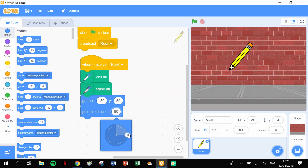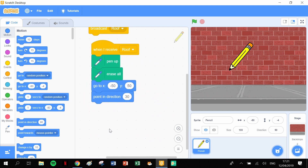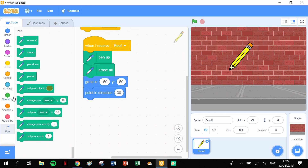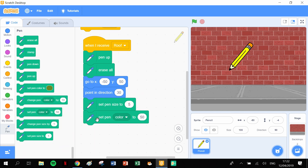I'm going to start off pointing in the direction of 30 degrees - you can just grab the arrow and drag it or type in 30 degrees. After that we're ready to set the color and size of the pen. We'll set the size of the pen to 5 and we'll set the pen color to 50.